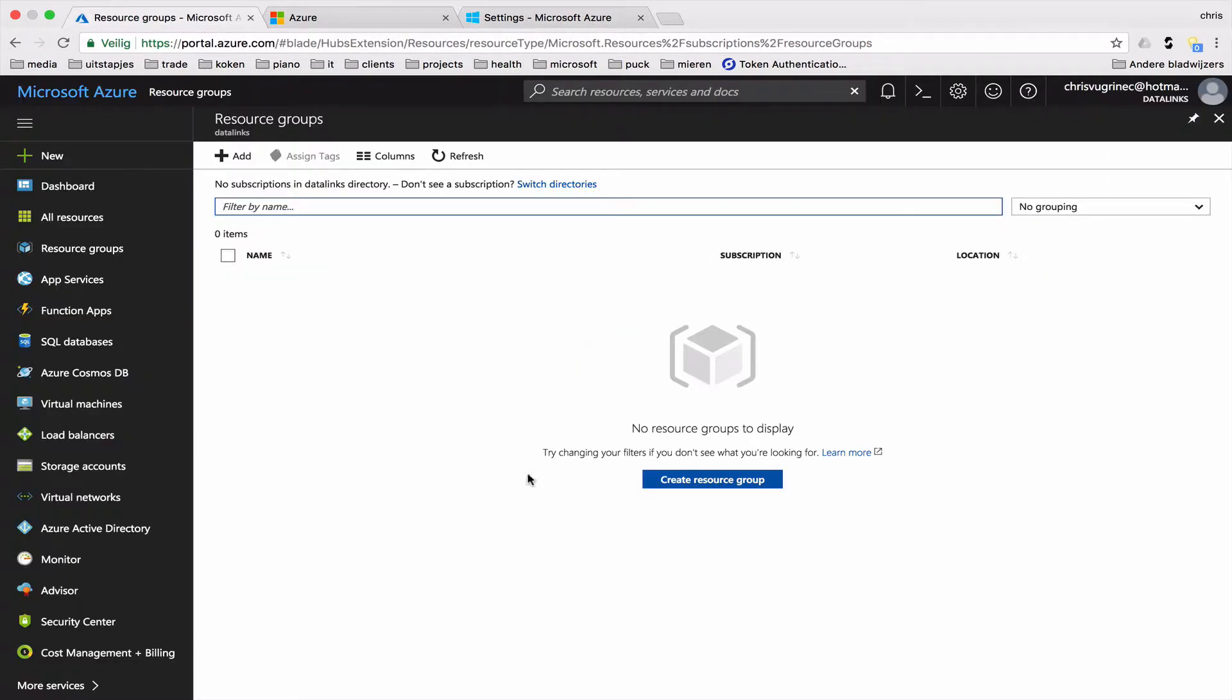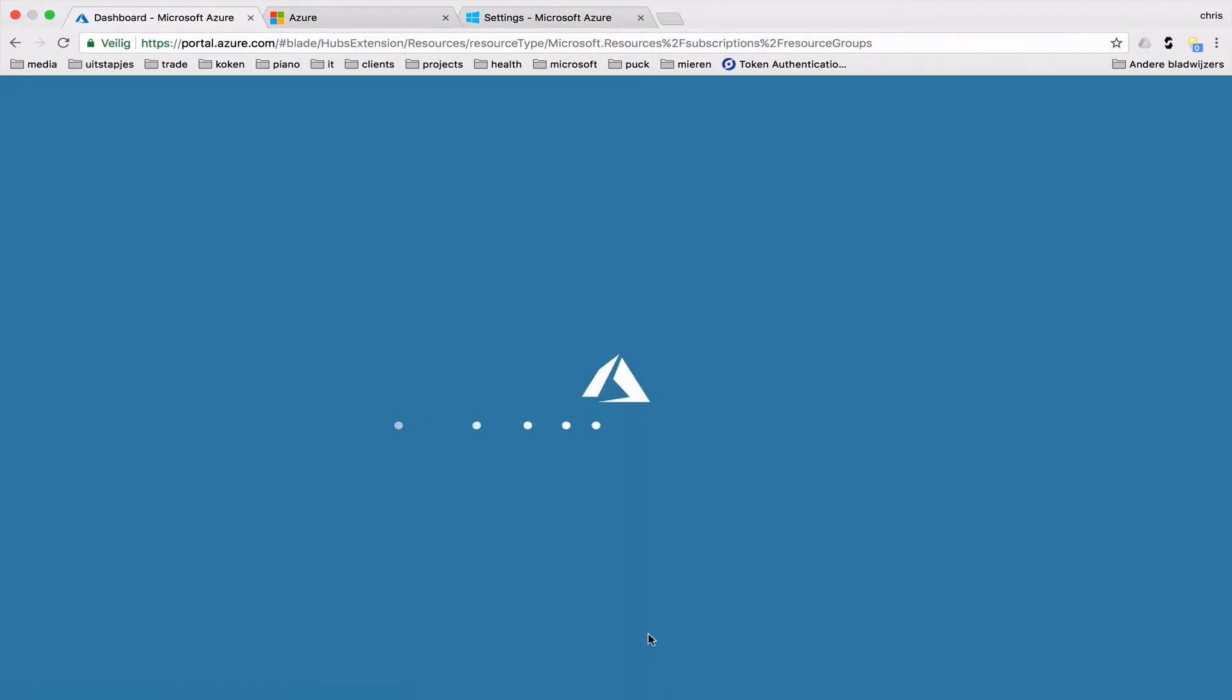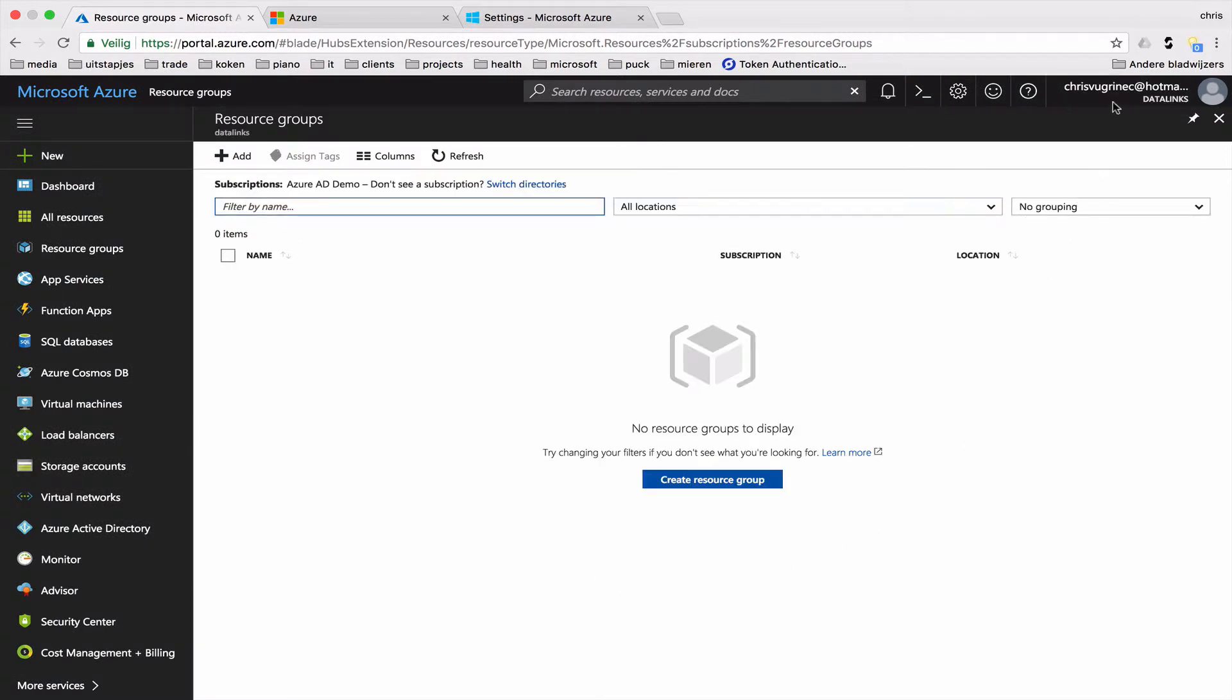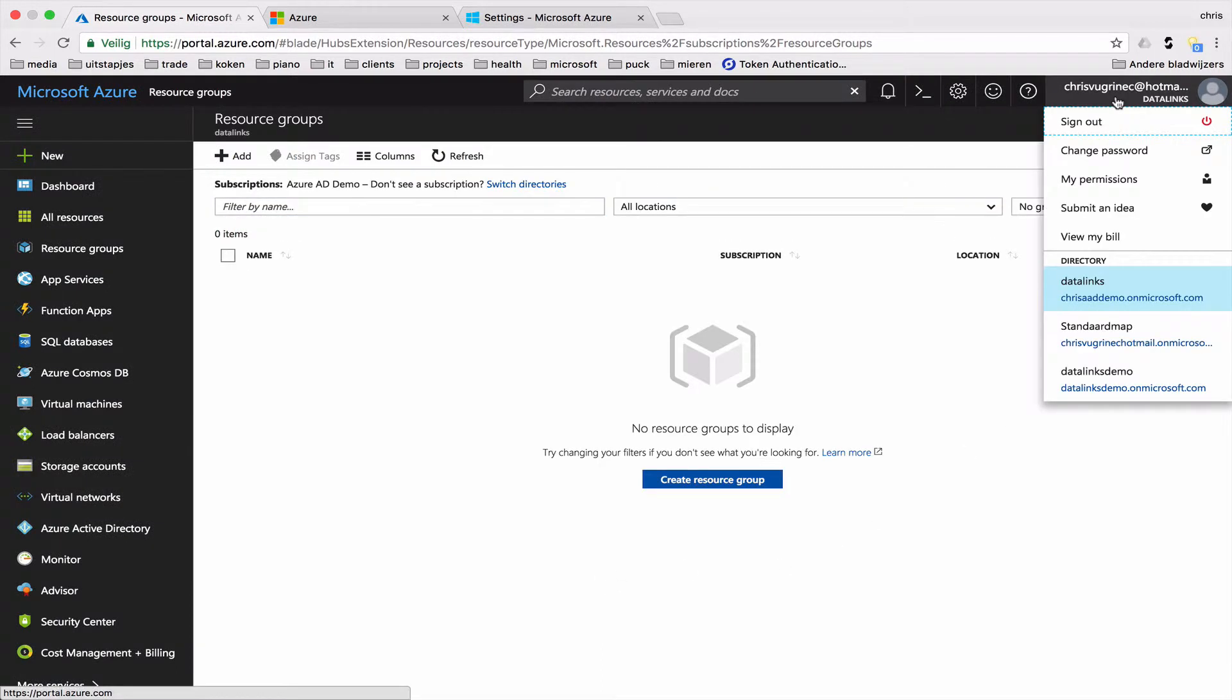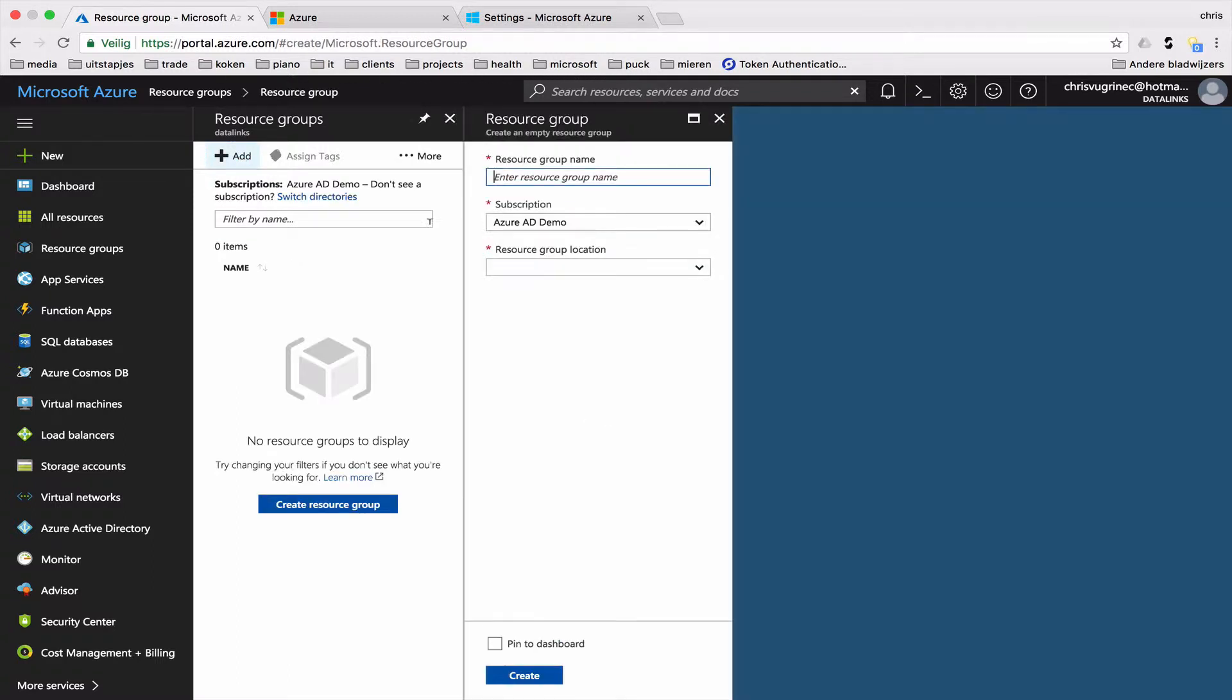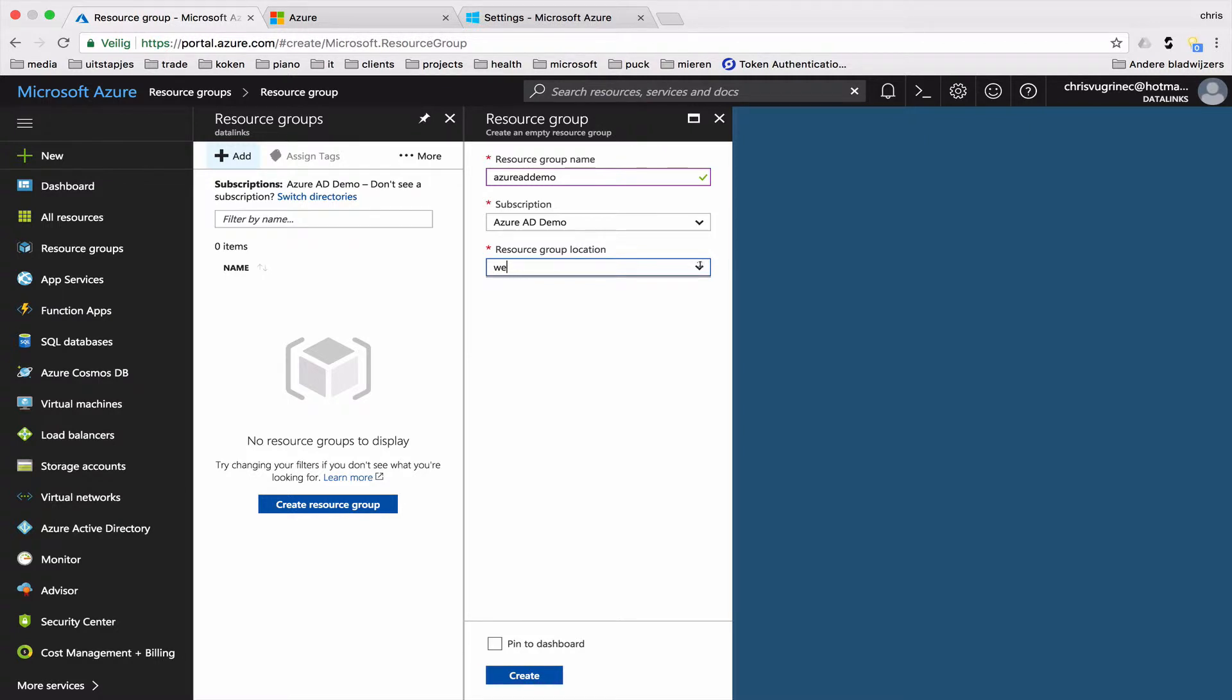Going to the new portal again. I'm going to refresh my screen. And I'm going to, I already selected it. Now I should be able to create resources. Let's just create a resource group. Azure AD Demo. So this subscription, and now...